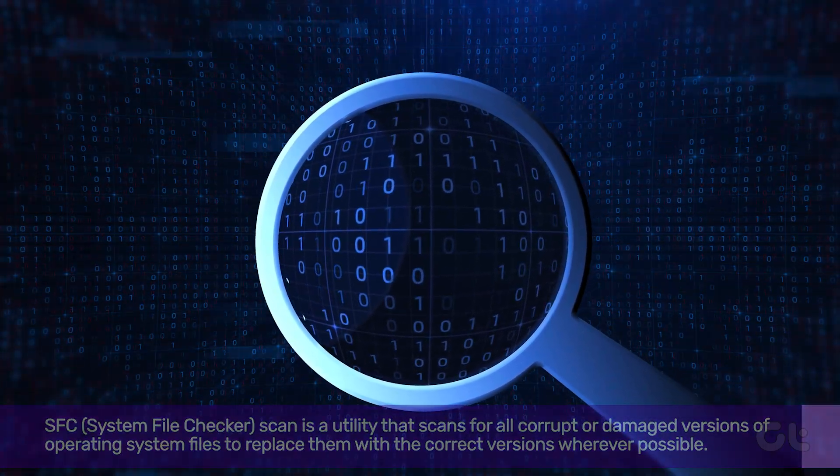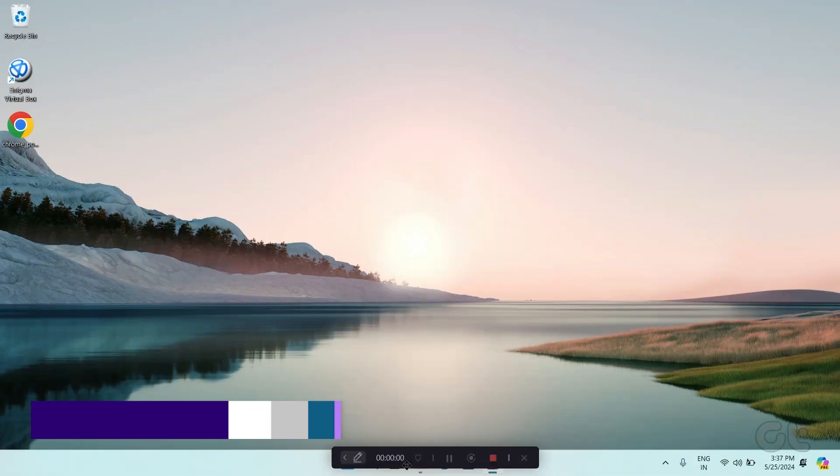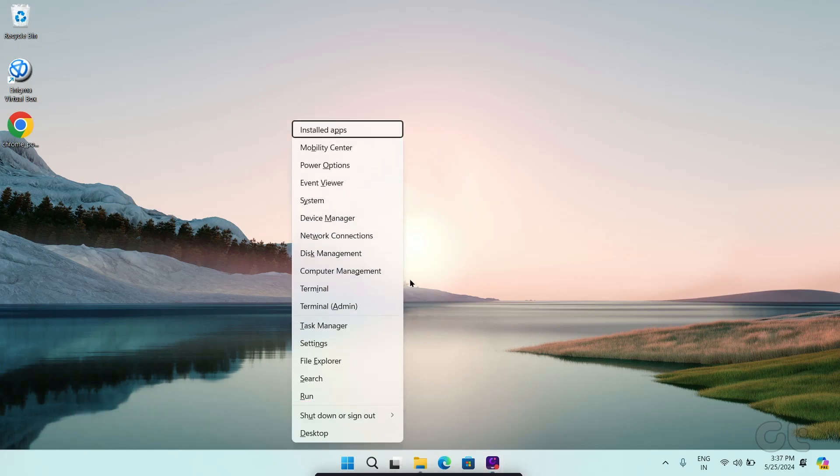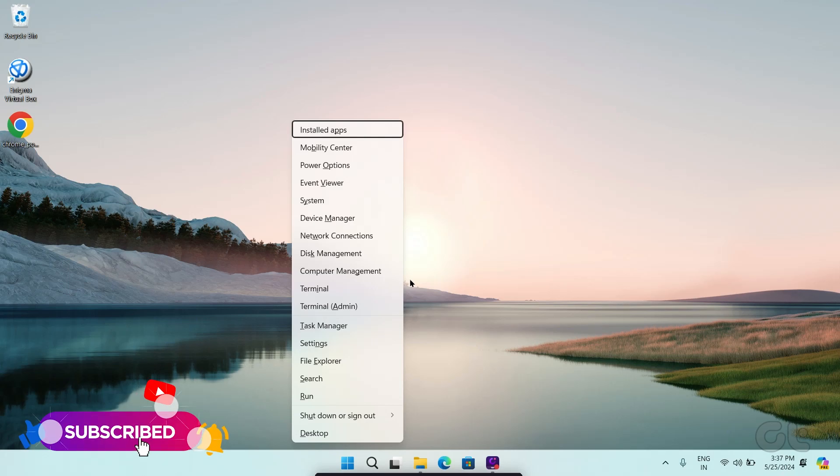Here's how you can try fixing it using SFC Scan. Press the Windows and X keys to open the context menu and click on Terminal Admin from the list.